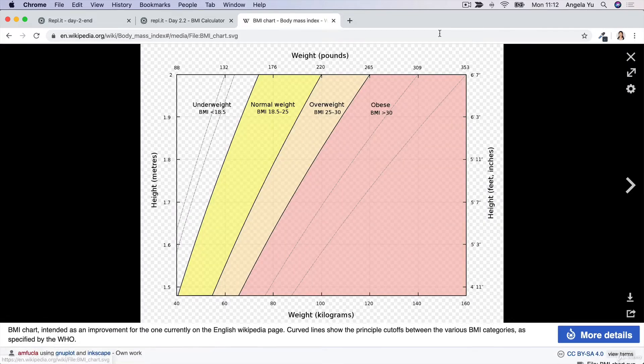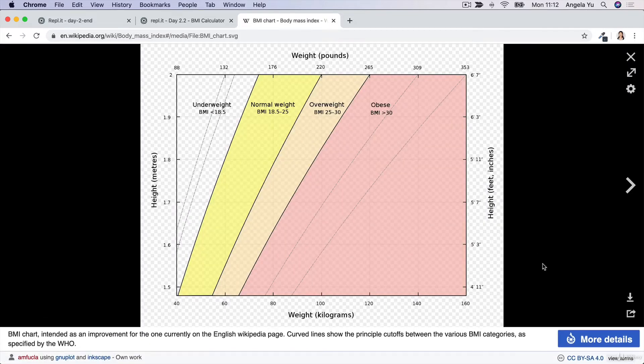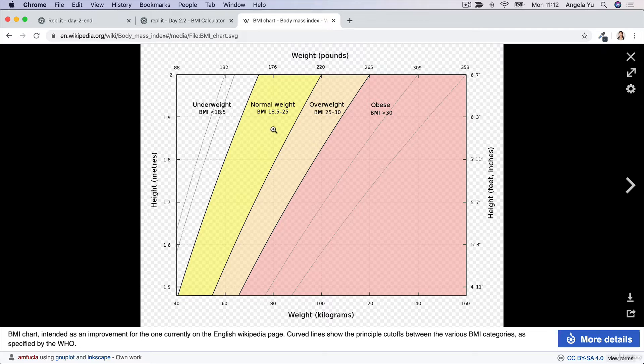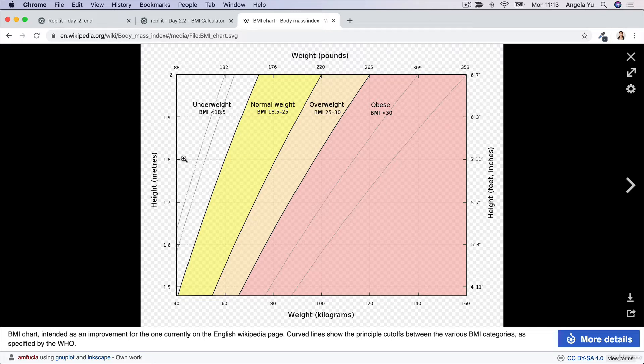If you take a look at this chart here, for me, my height is around 1.8 meters and about 60 something kilos. So I'm in this normal weight bracket of BMI, 18.5 to 25. This is a really helpful tool for healthcare professionals to figure out whether somebody is underweight, normal weight, or overweight based on their height and weight.